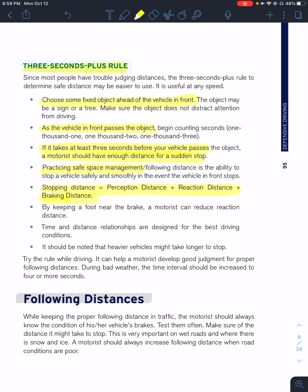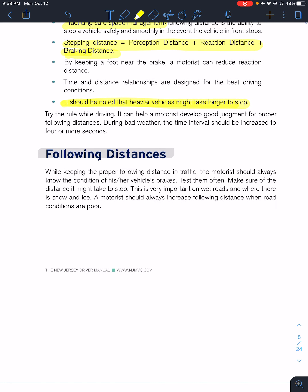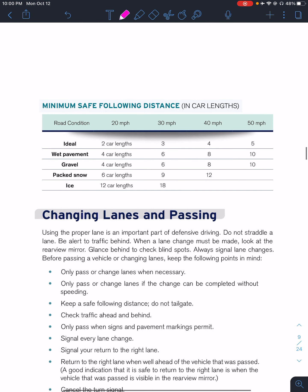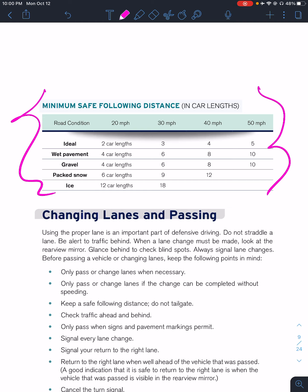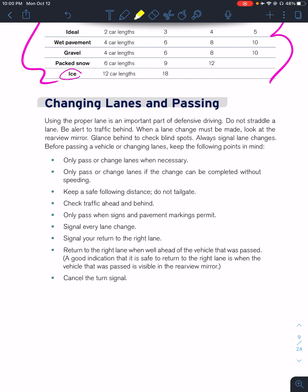Heavier vehicles take longer to stop. During bad weather, you should increase this to four or more seconds — 1,000, 2,000, 3,000, 4,000. Following distance: a motorist should always increase their following distance when road conditions are poor. There is a table showing following distances in car lengths based on speed — for ideal conditions on a sunny day, wet pavement, gravel, packed snow, ice, etc. Remember, on ice you can't control the vehicle, so you want enough space to stop and let your vehicle do what it does.